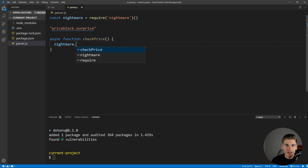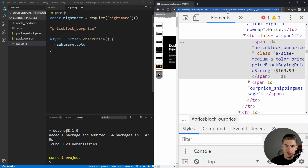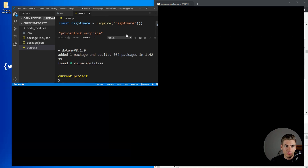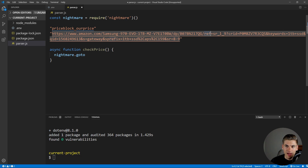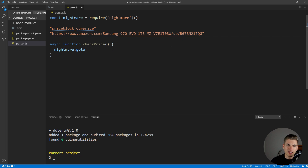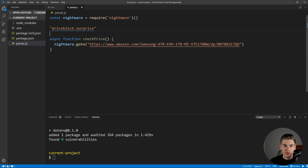Going back to our Amazon example, we copy the URL and paste it in, removing all the extra tracking information after the final path segment — we only need the clean URL. Now we're telling Nightmare to go to this URL and download the page information. Once downloaded, we use .wait(), which allows us to wait until some element is rendered on the page. This is the part that allows Nightmare to work with something like React, where the HTML starts blank and JavaScript renders the content afterward.